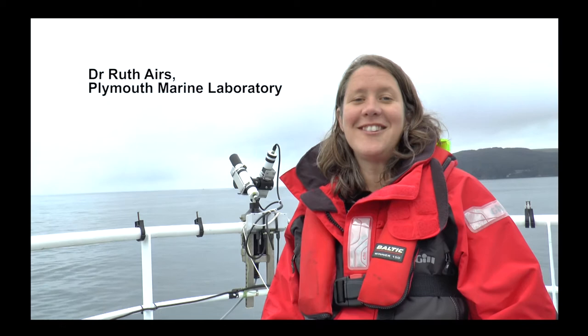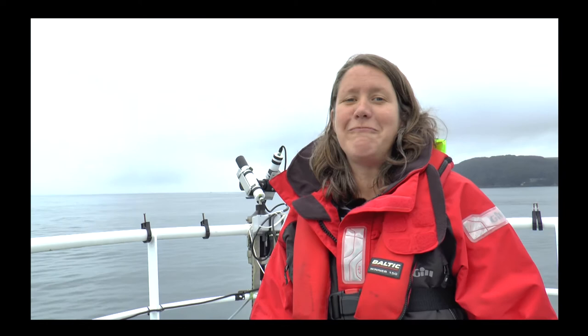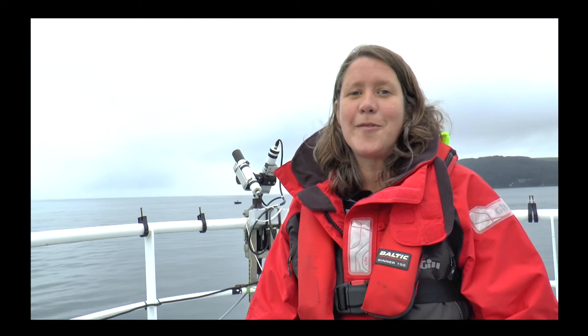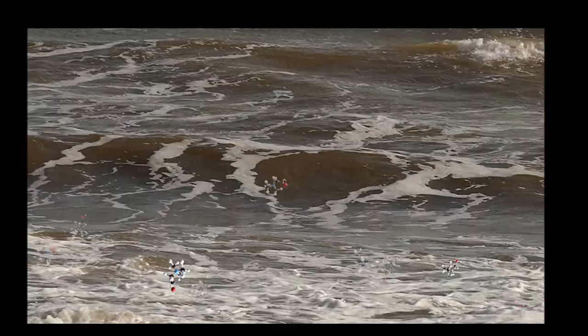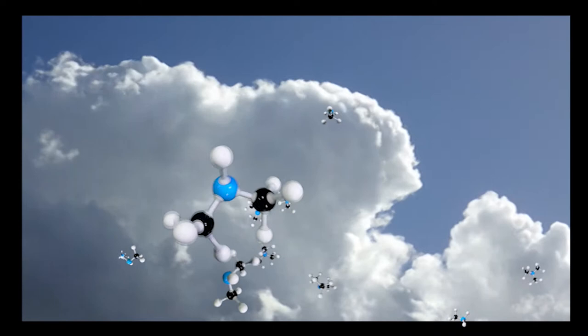My name is Dr Ruth Ayres from Plymouth Marine Laboratory. We have a project funded by the Natural Environment Research Council to look at n-osmolytes. These are small charged compounds that are used by tiny cells in seawater to survive in a salty environment, and we're interested in them because they're important for nutrients and also because they can break down to form special gases which transfer to our atmosphere and affect cloud formation.